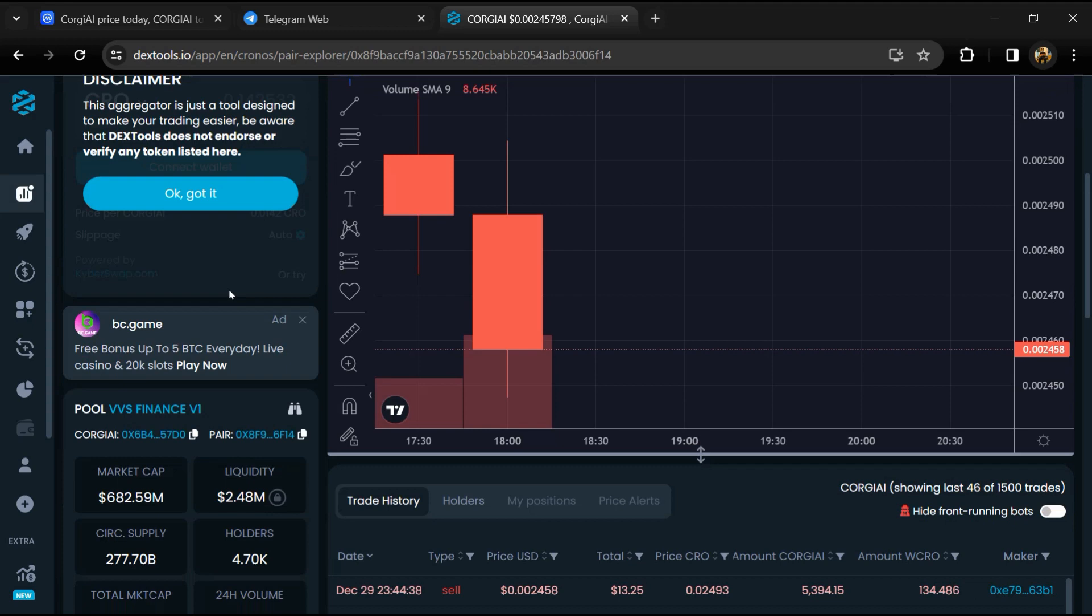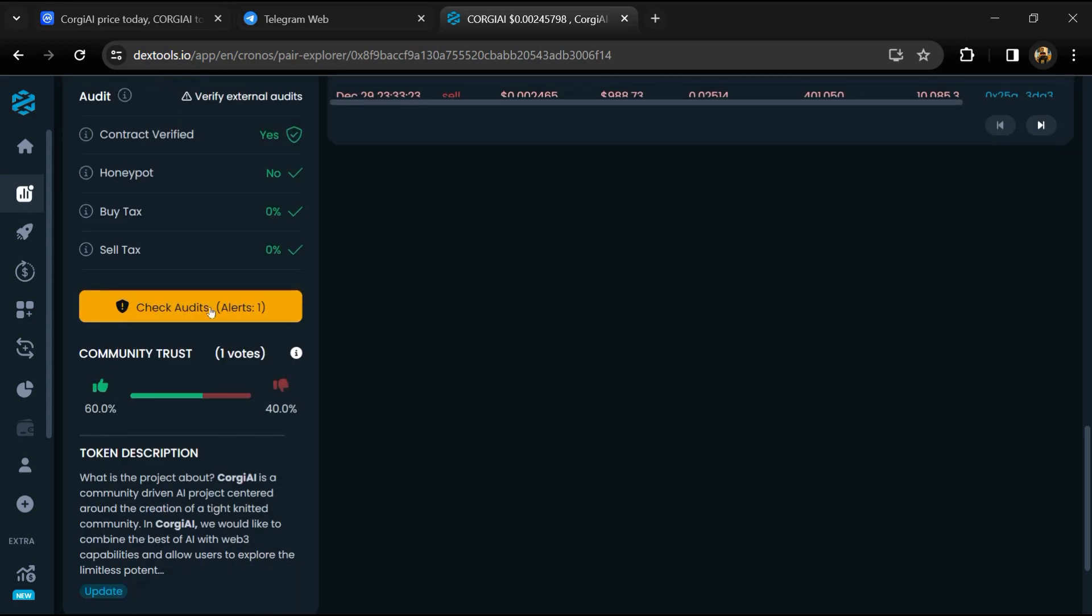Here you will check community trust and you can see audit scan.